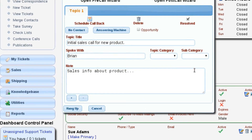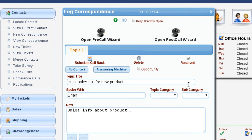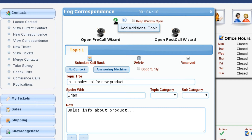Another thing I have the ability to do here is create multiple topics. I may be on the phone with them about one thing and then that leads to a completely different topic about a completely different situation that I need to follow up on. Up here at the top, we have the ability to create as many different topics as you need for a given telephone conversation.